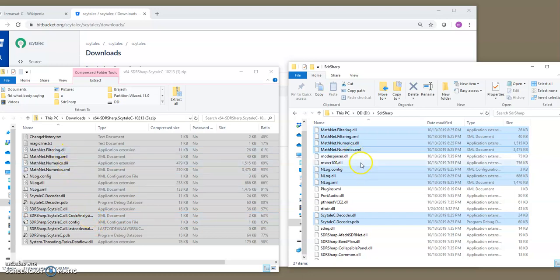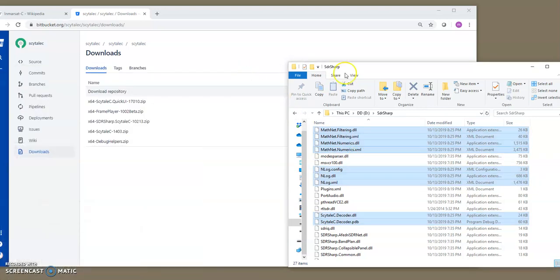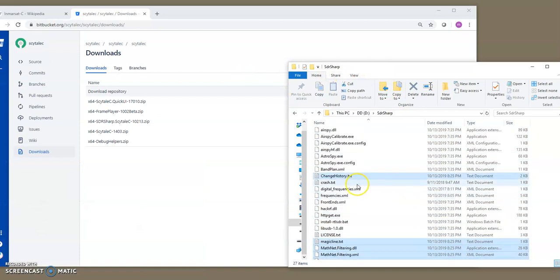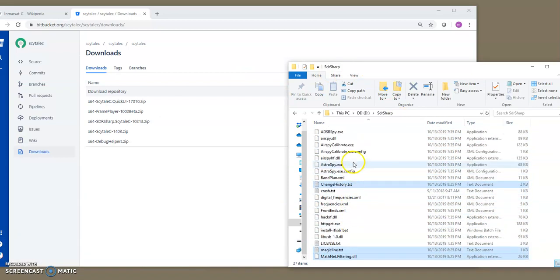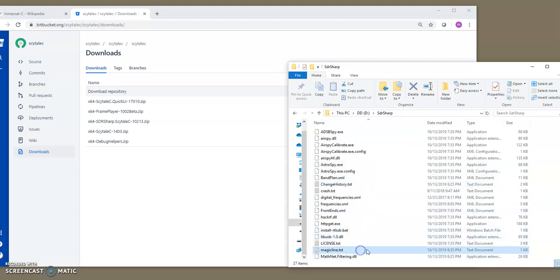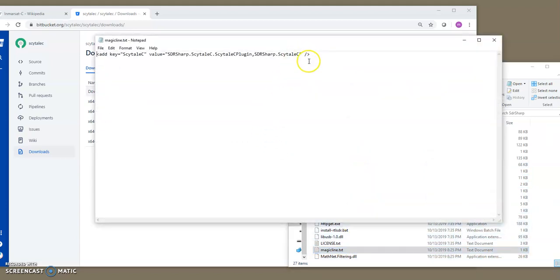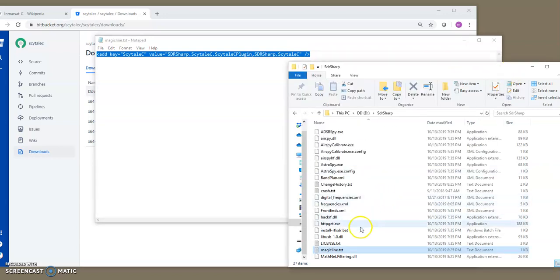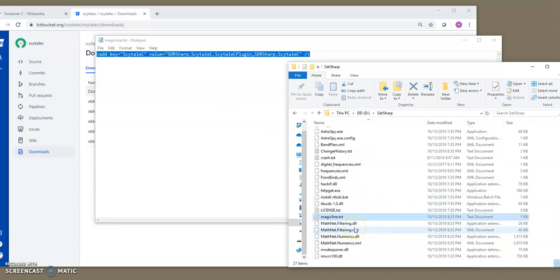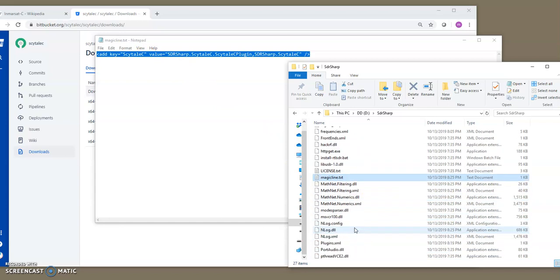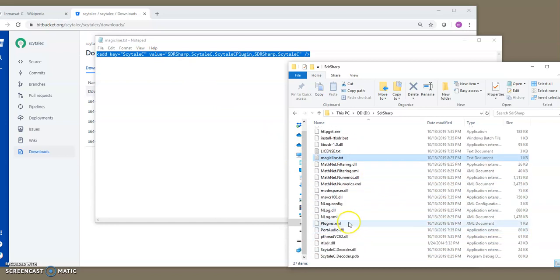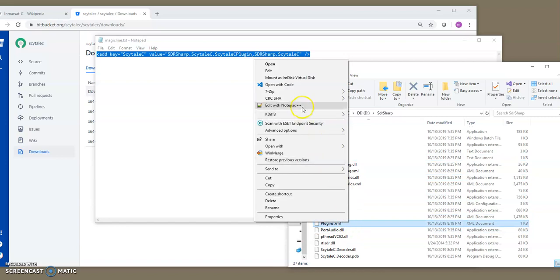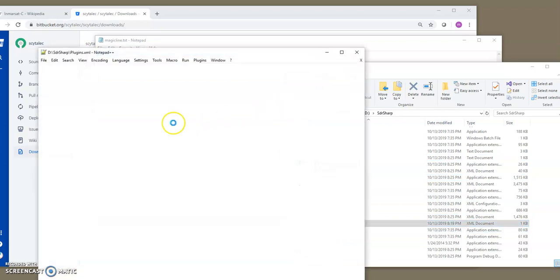And in order to add the plug-in to the SDR-Sharp, we need to use this magic line. So, forget about the archive. We go to this, where is it, magic line, magic line text, and let's open this. And then Ctrl-A, Ctrl-C. So, we copy that and we add that particular line to the plug-in's configuration file, which is the plug-in's XML file. So, let's open this in Notepad plus plus.